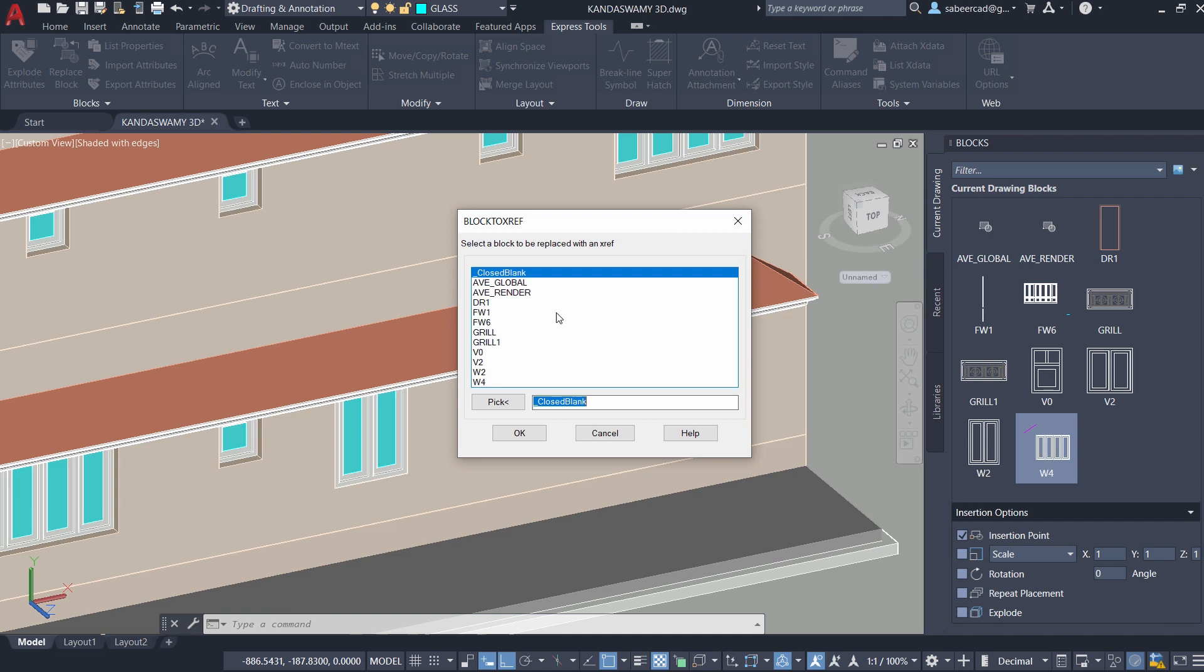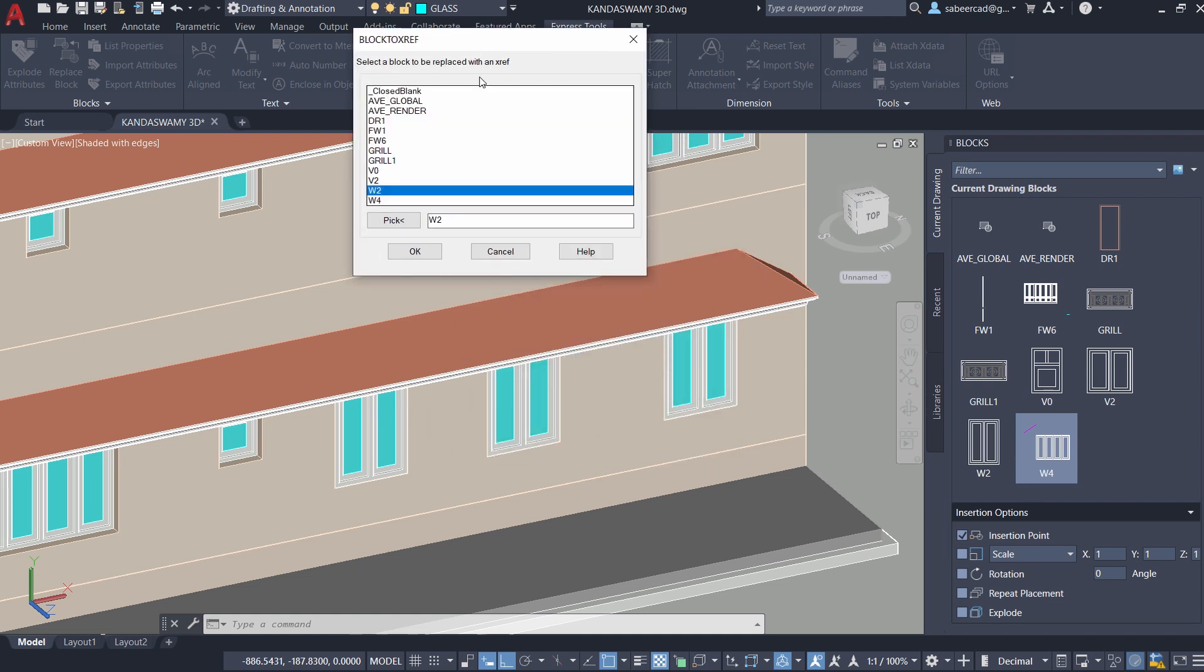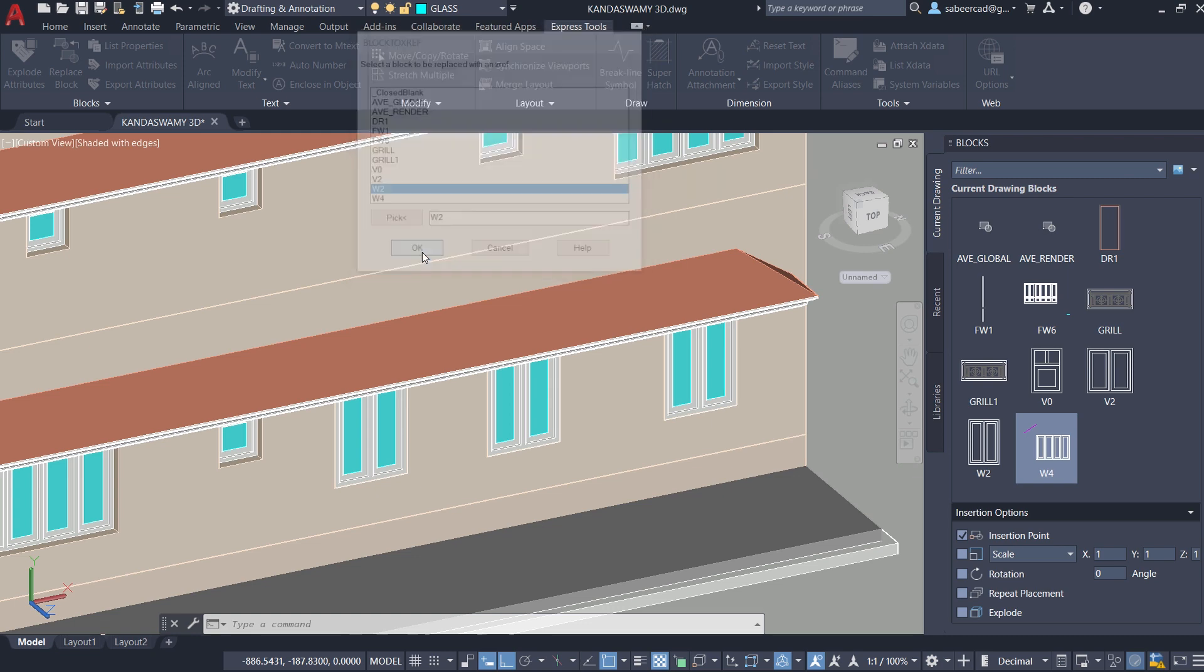Here the software will ask you to select the block to be replaced with an XRF. I'll select W2 which is this particular block which you see in the blocks palette and that block is inserted at several different locations in this 3D model. So I'll give OK.